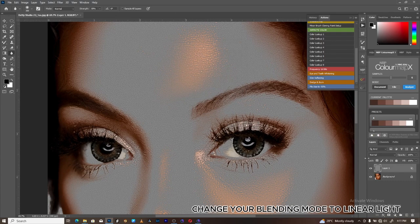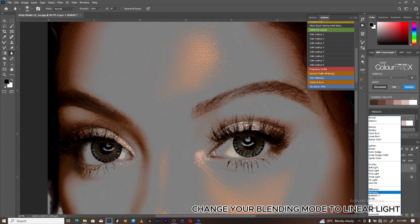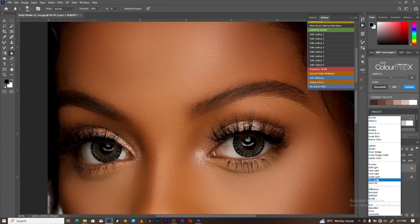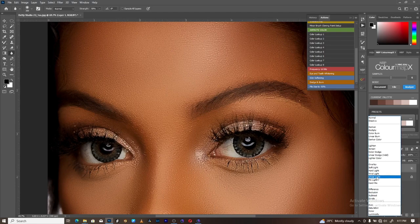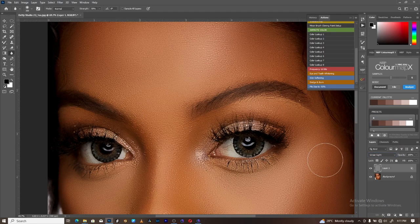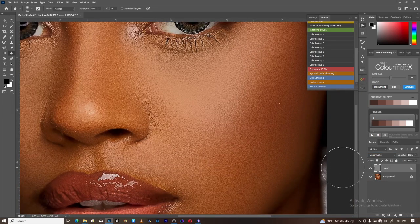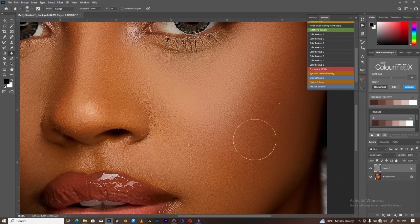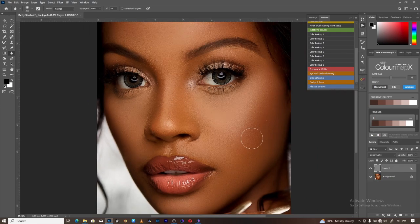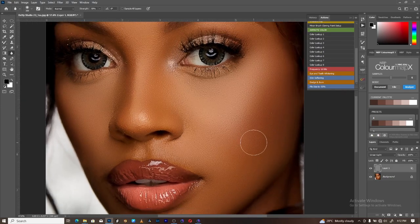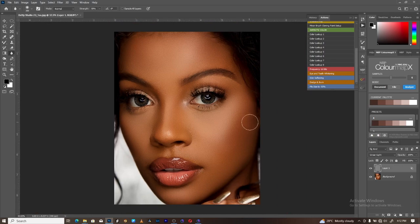Change your blending mode to Linear Light.